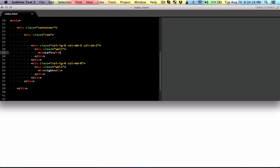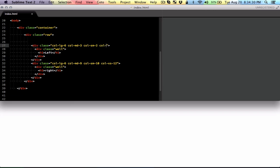And for very small mobile size we're just going to make them stack up so it's going to span over 12 columns.